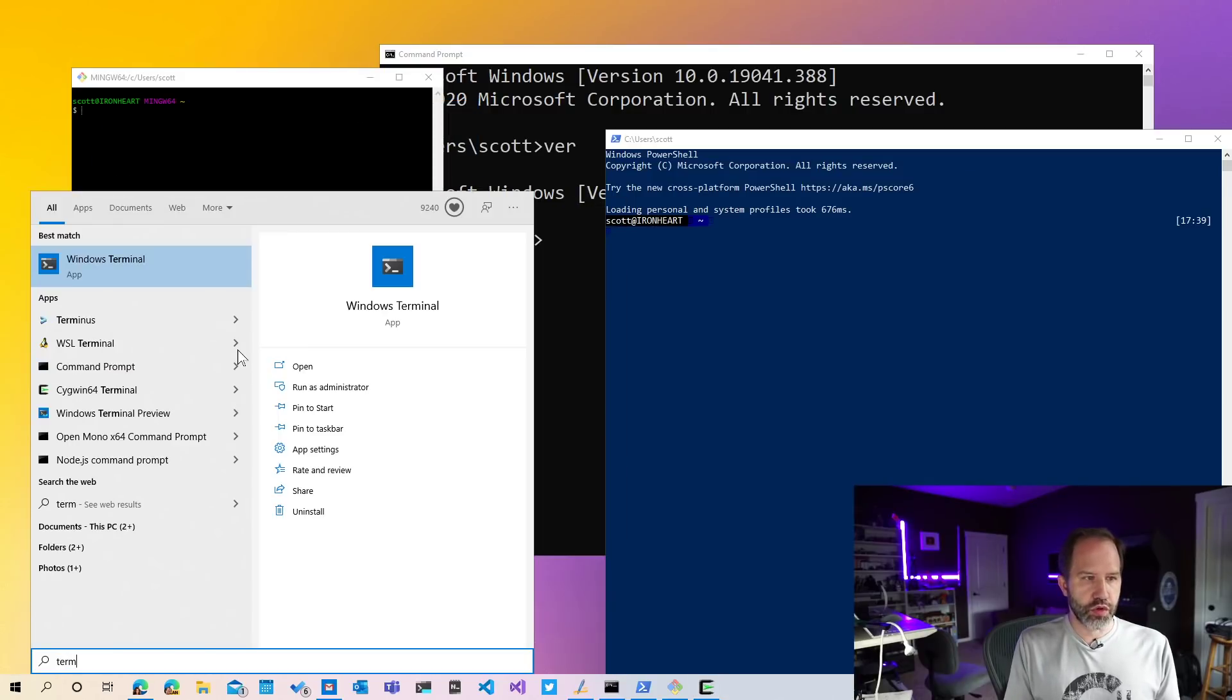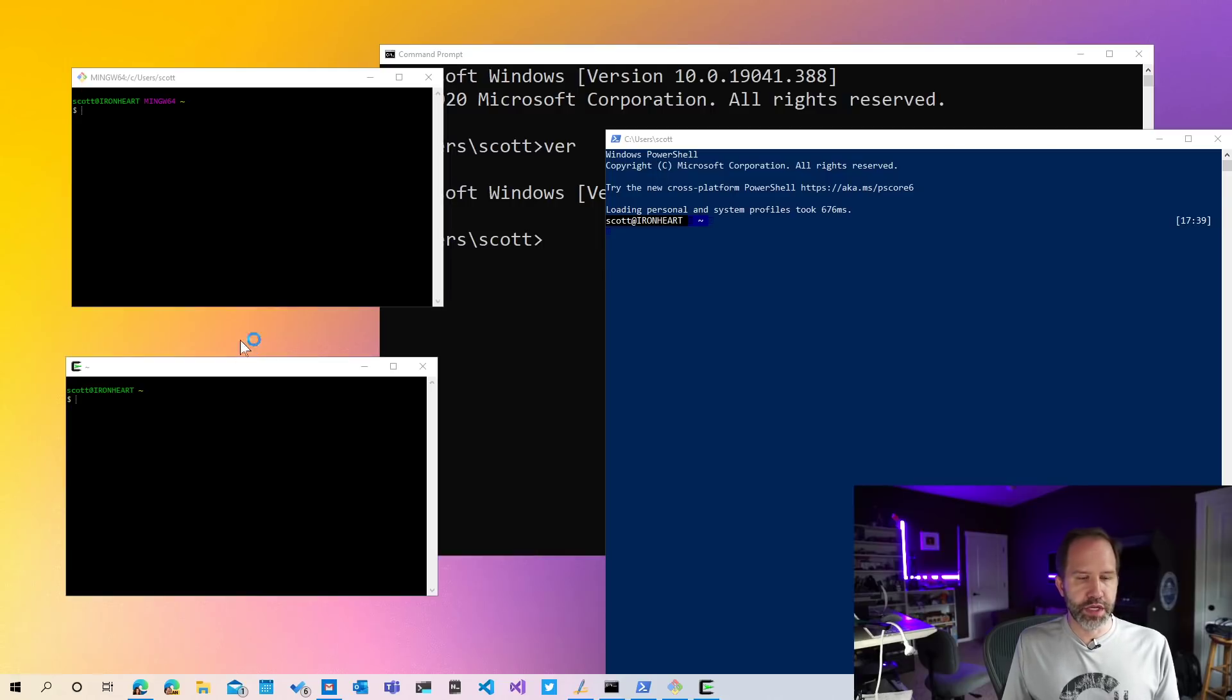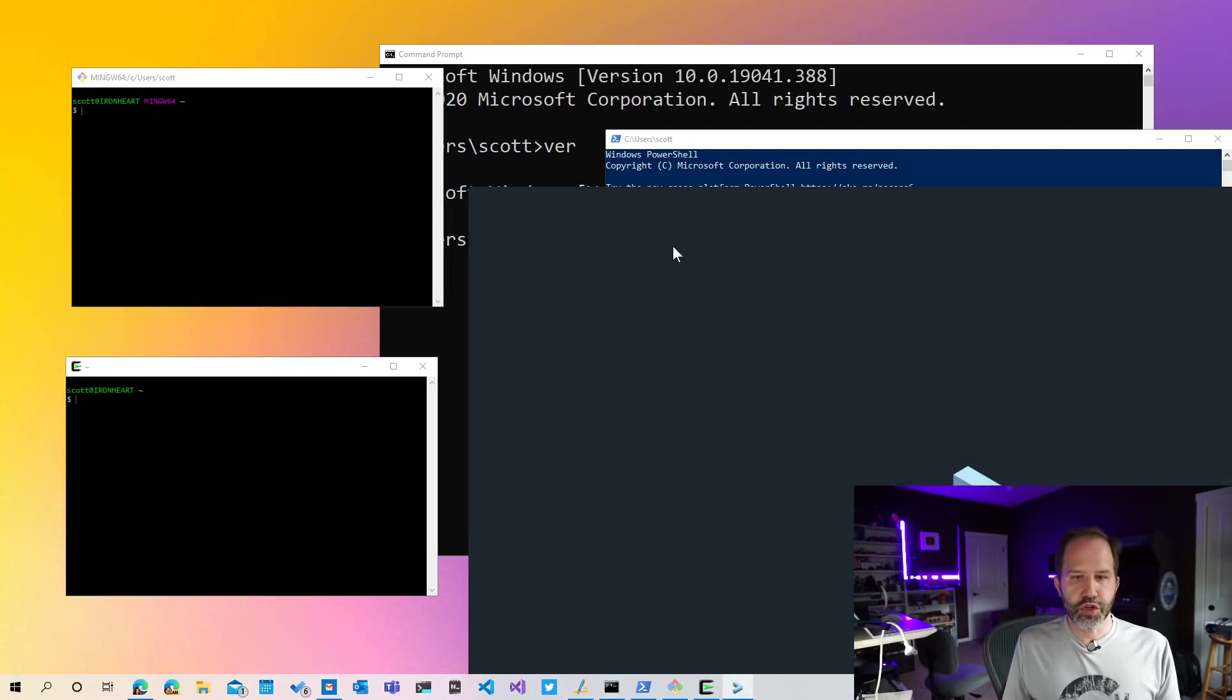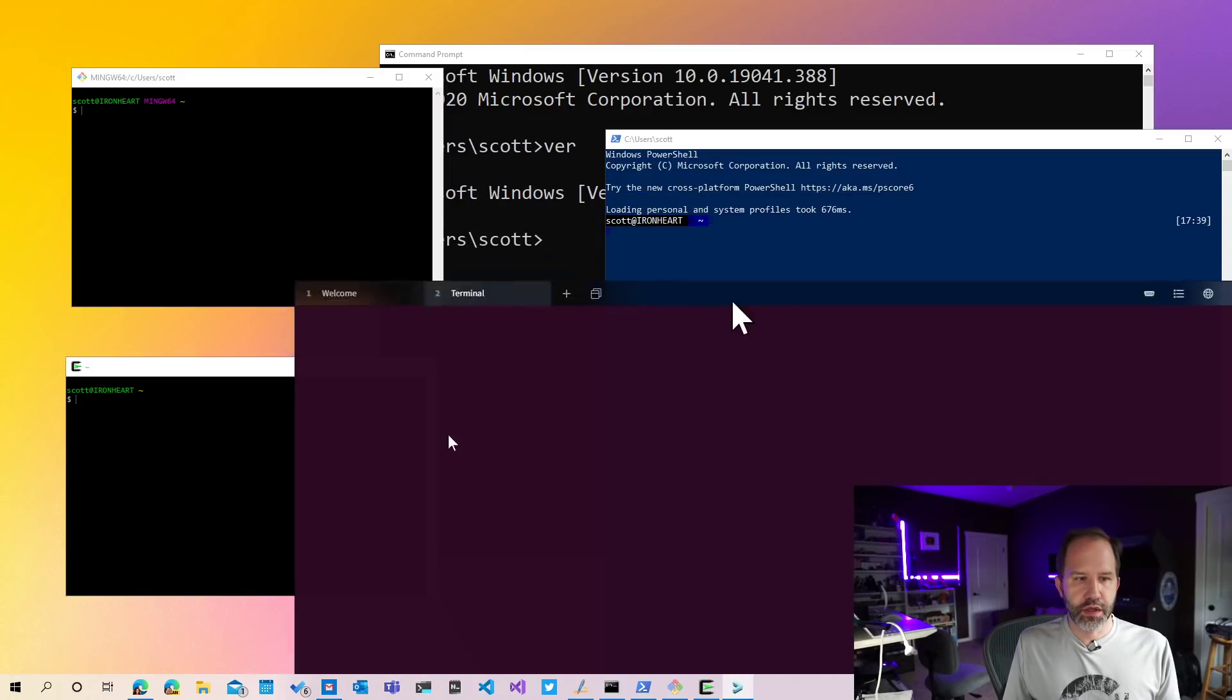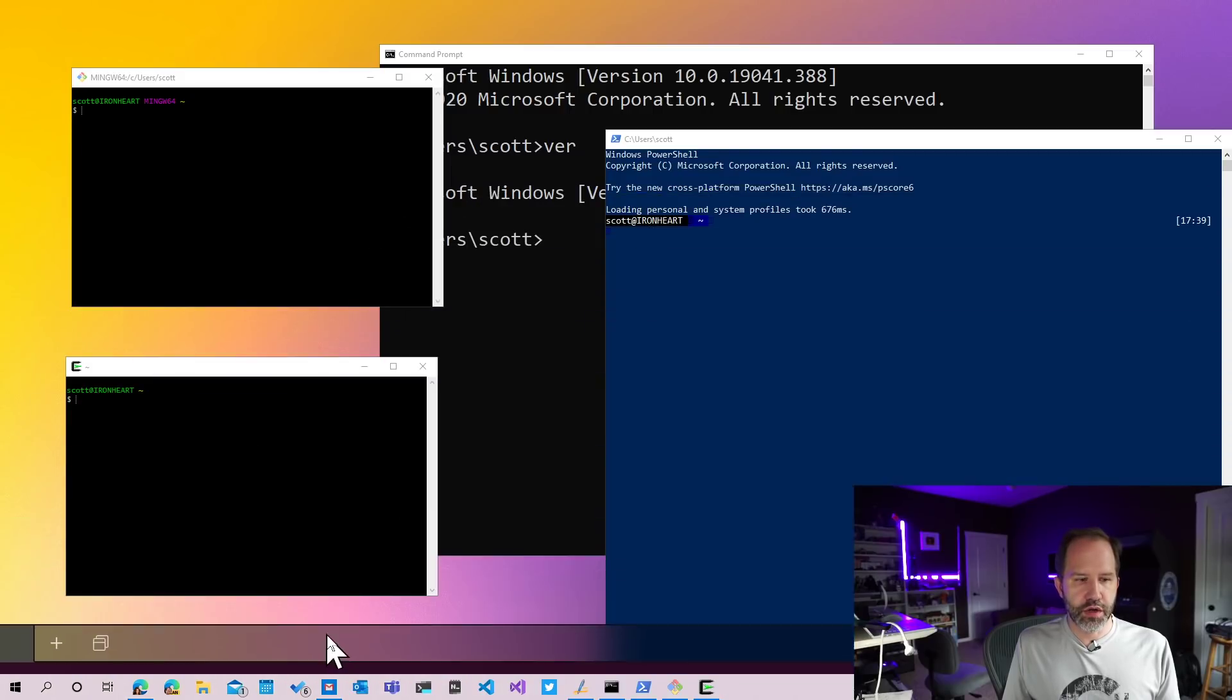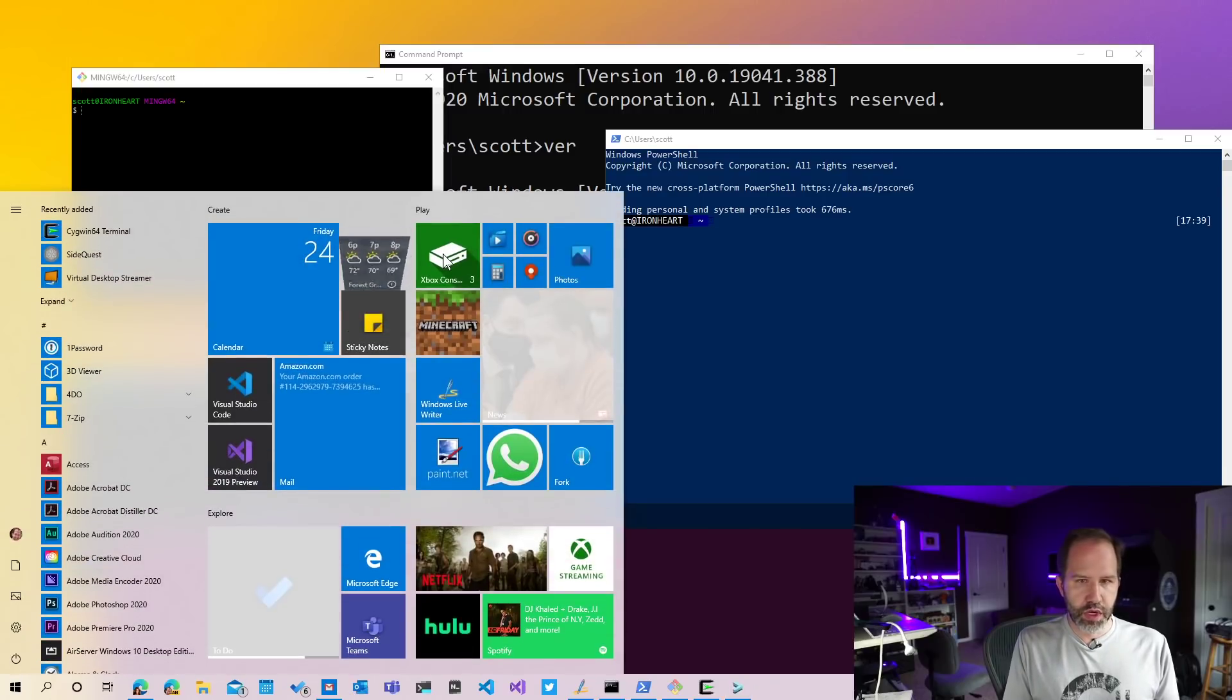There are also third-party things like Terminus, which is a lovely alternative terminal that's starting up here. You might hear about things like conemu.